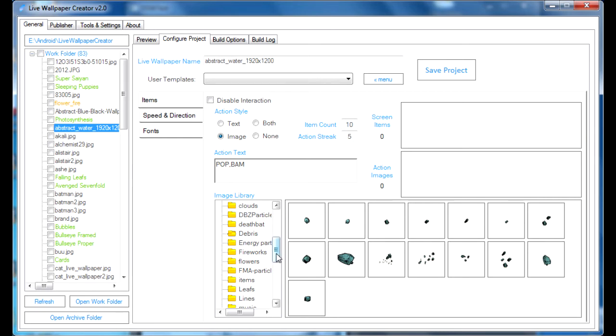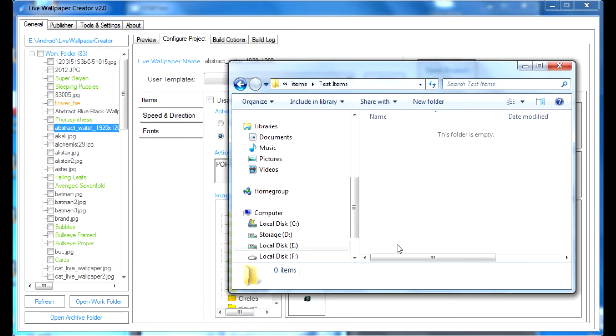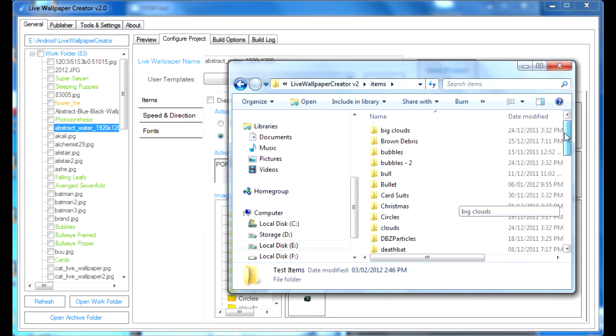Now, the Image Library resembles the Items folder that we just saw here. If we go back, there you go.